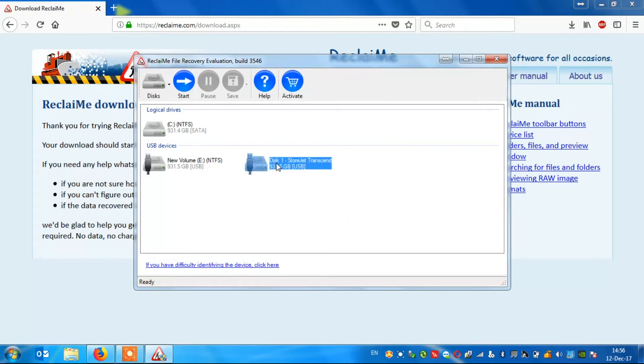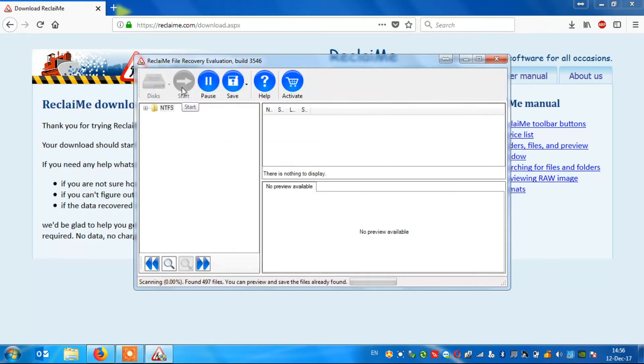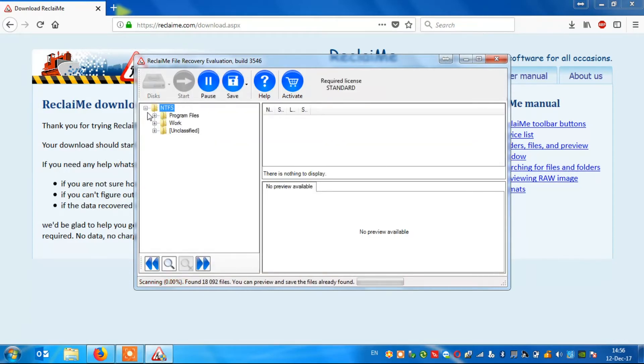I choose my drive in the device list window and press Start. The software starts searching the device for data stored on it.